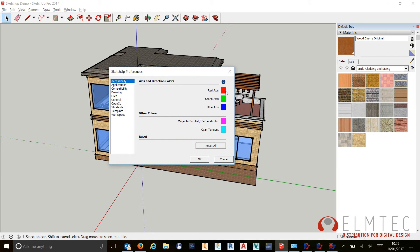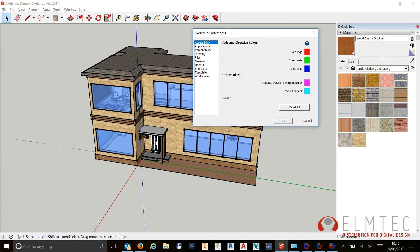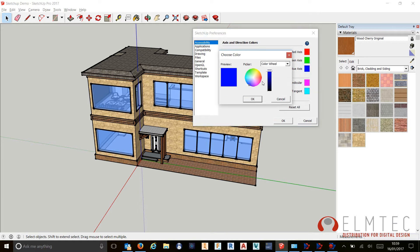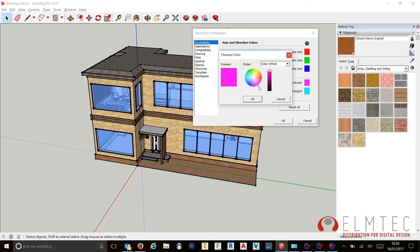And in here we've simply got the ability to change the colors of the red, the green, and the blue axis. So for example, if I wanted to change the Z or the up axis from blue to green, lighter shade of green, or a darker shade of green, or a yellow, or any other color, we can simply come in and either choose our color wheel, so 256 colors,